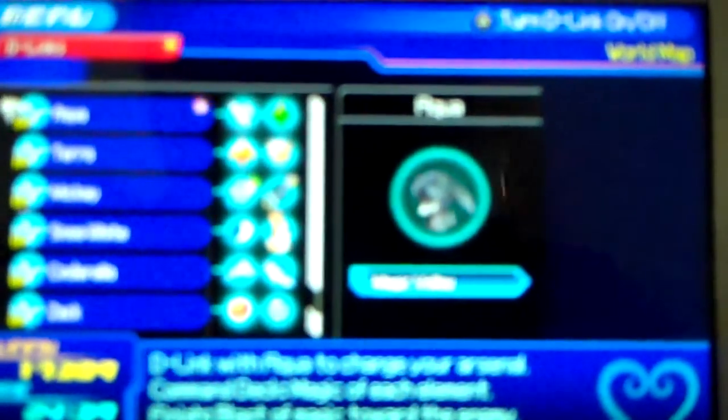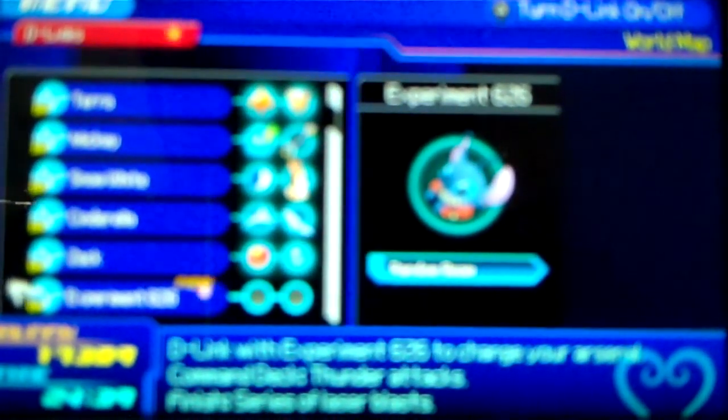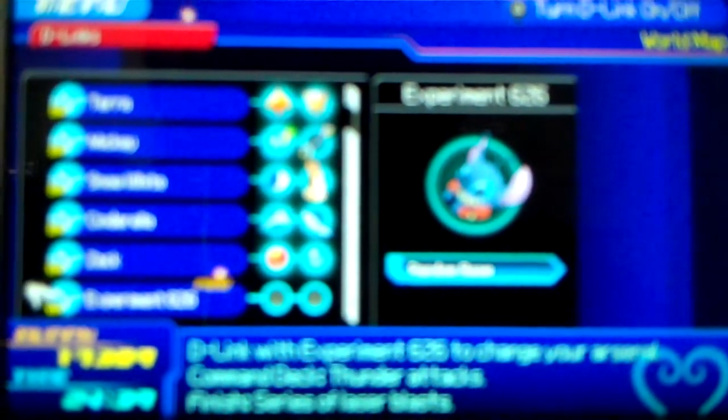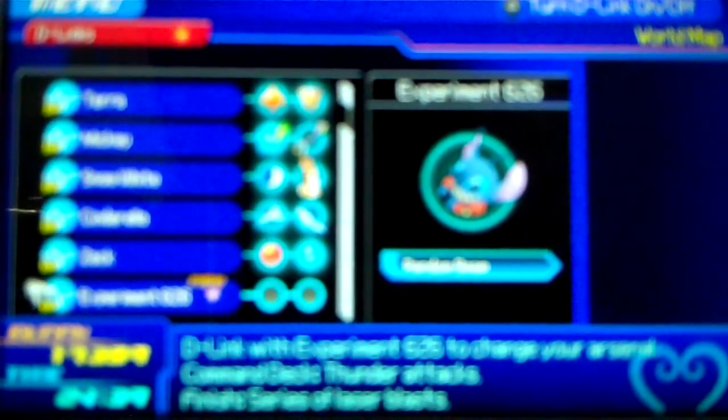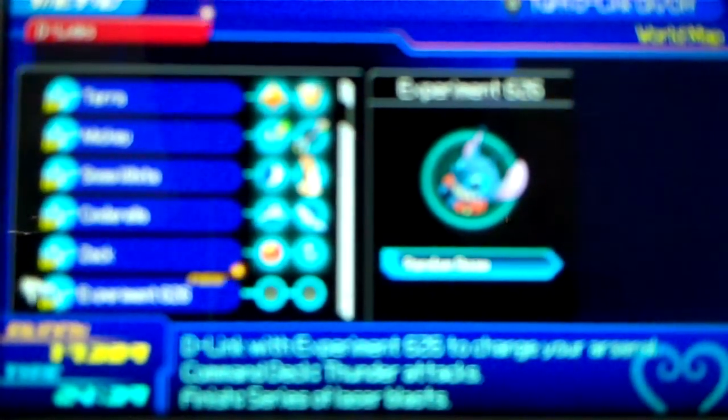D-Link's experiment 626. Command has a series of thunder attacks. Finish with a series of laser blasts.